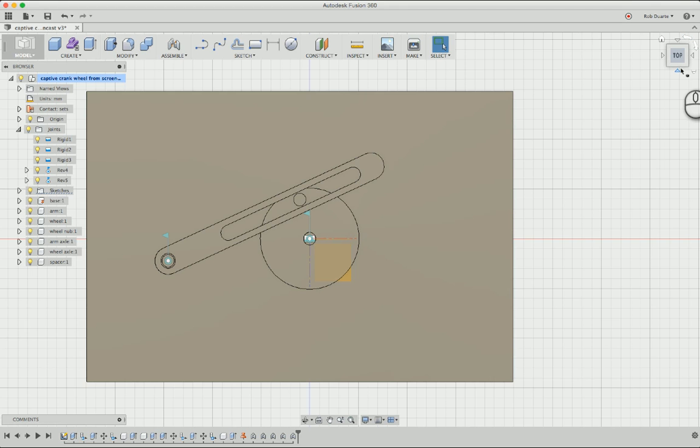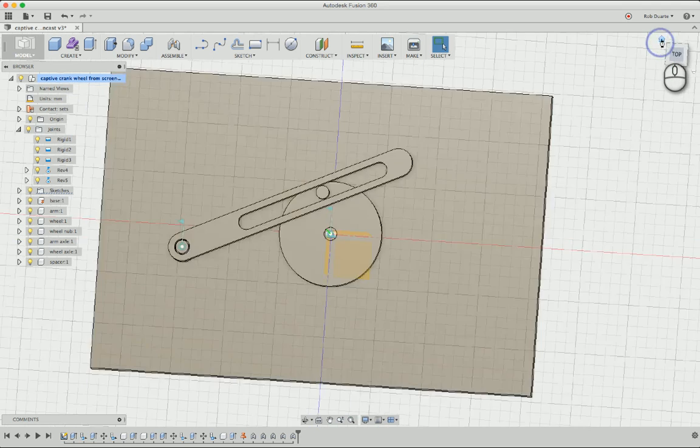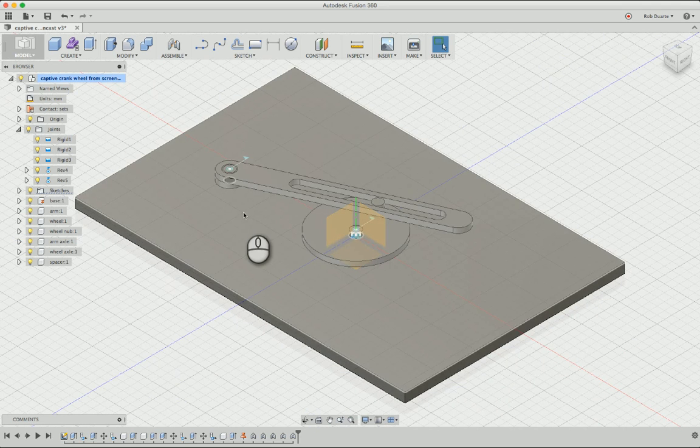Hey, this is Rob. I'm going to show you how we can take that 3D model that we made earlier and laser cut all of its components.